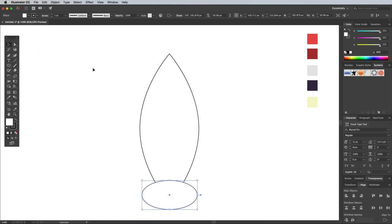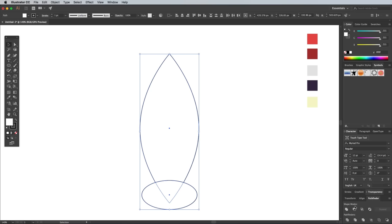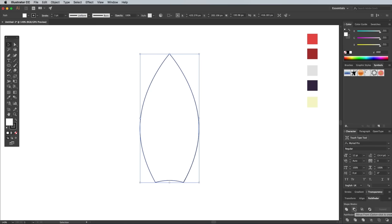Switch back to the Selection tool in order to add the main body to the selection while holding the Shift key, then click the Horizontal Align Center button from the Align panel. Activate the Pathfinder panel, then click the Minus Front button to punch out the oval shape from the rocket body.